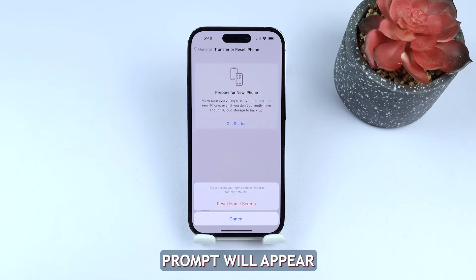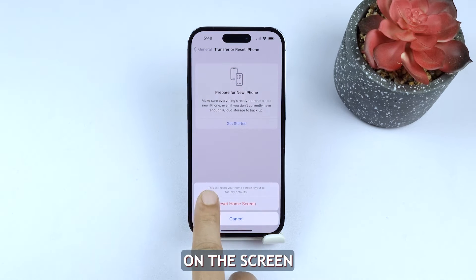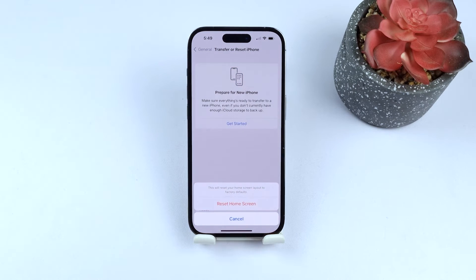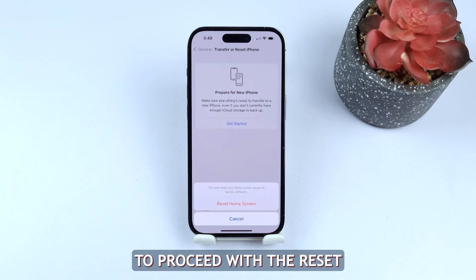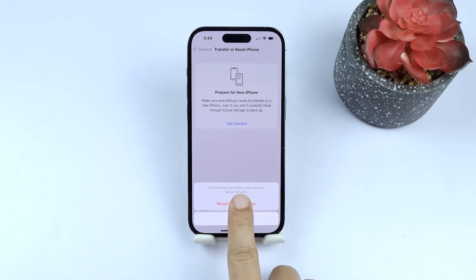A confirmation prompt will appear on the screen. Take a moment to read through it, then confirm your selection to proceed with the reset.